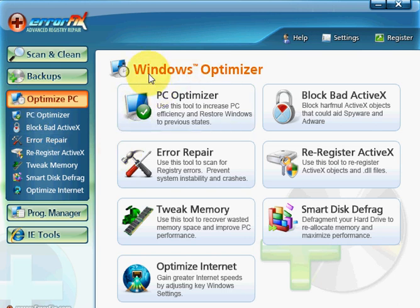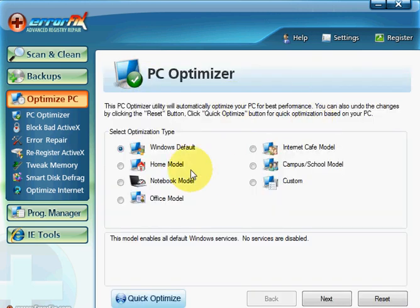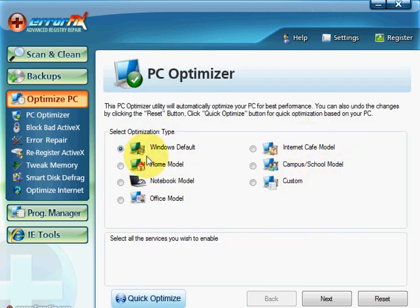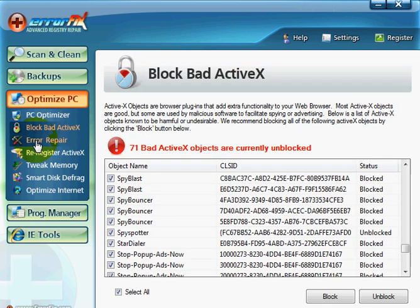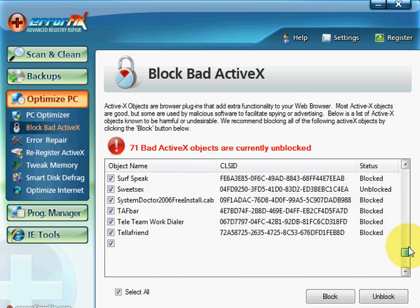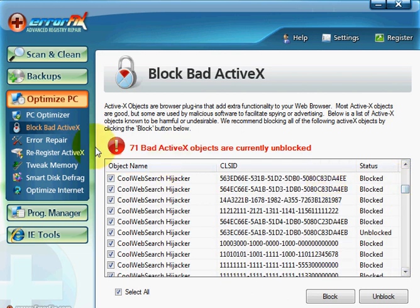These are other areas here also, the features of Windows optimizer. So you just go to the PC optimizer and you can just select different areas of computer to optimize. Block bad ActiveX, so it blocks all these nasties on your computer.